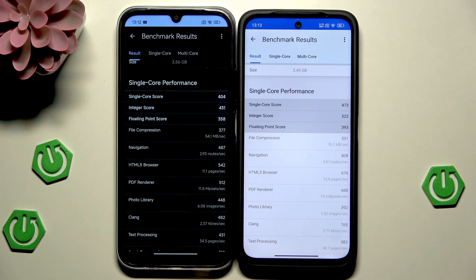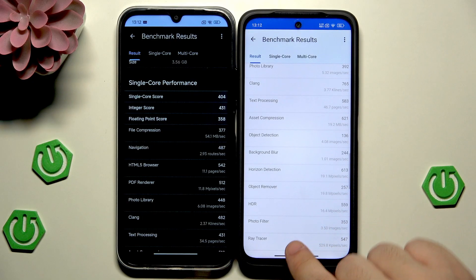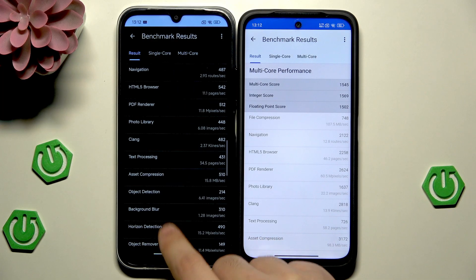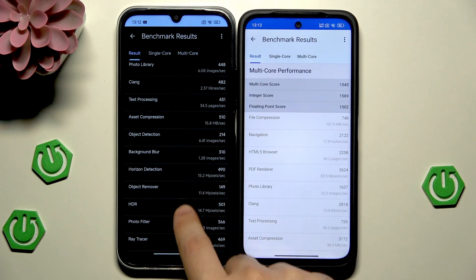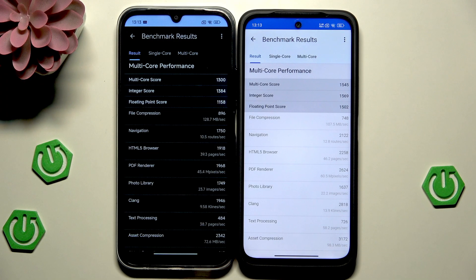Looking at the single-core performance in more detail: the integer score on the Redmi 15C is 431 and on the Redmi 15 it's 522. The floating-point score on the 15C is 358 and on the 15 it's 393. For multi-core, the integer score is 1384 and the floating-point score is 1158 on the 15C, while on the Redmi 15 we have 1569 and 1502 respectively. Again, really close to each other.